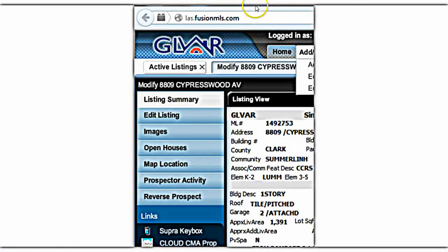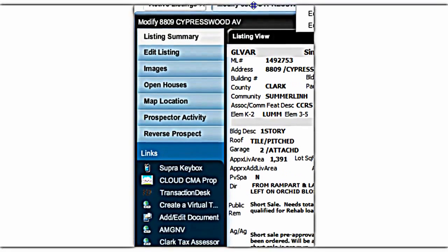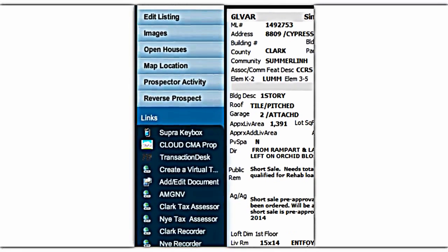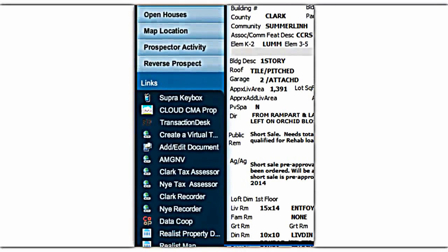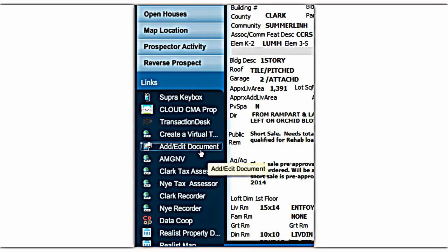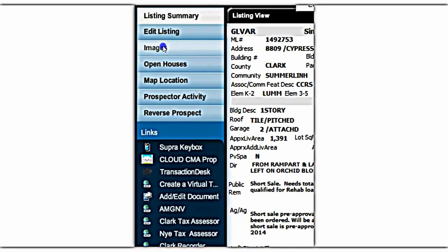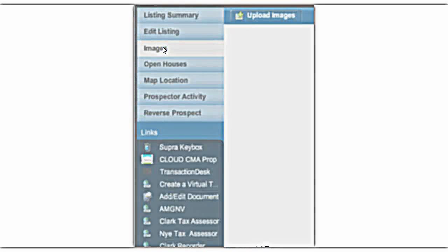Here on the left-hand side of the page you will see the different options of things you can work on. Today we are going to go to Images because we're going to upload some images. Click on that.